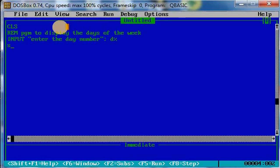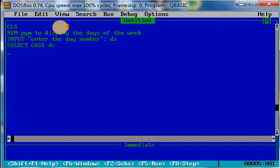If CASE 1, then it has to print Monday. Like this, for seven days we have to take seven cases.